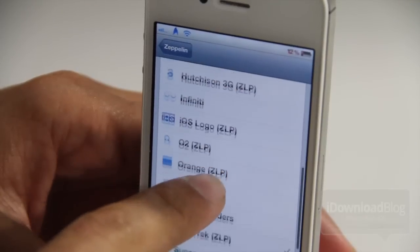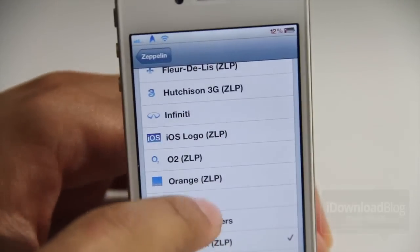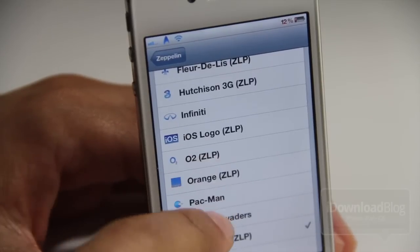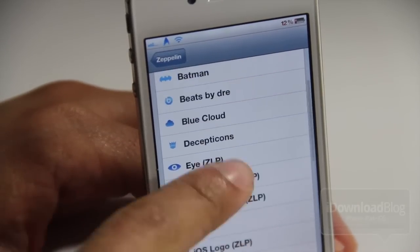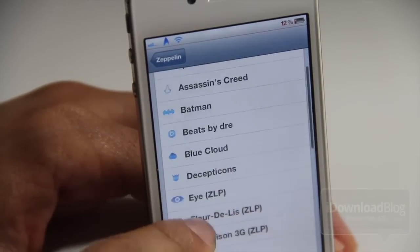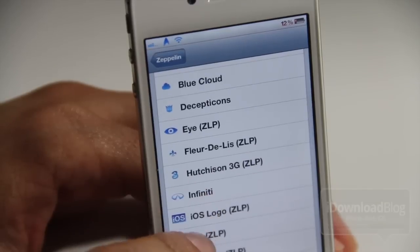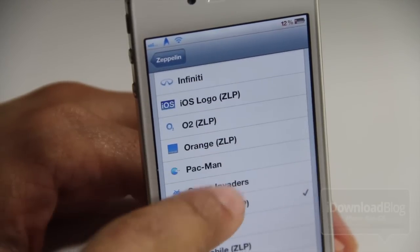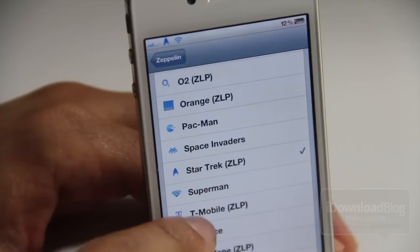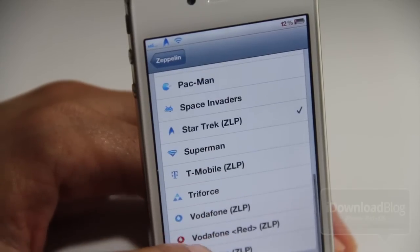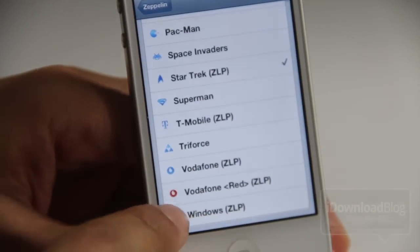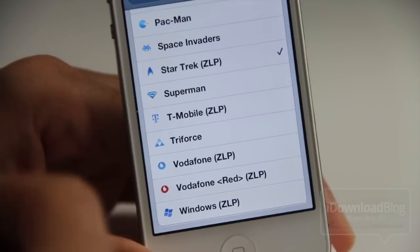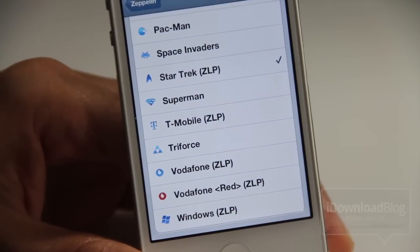This is the Zeppelin logo pack that you can download for free from Cydia. Notice all these logos with ZLP in parentheses next to them — those are not stock logos that come with Zeppelin, but they are part of the Zeppelin logo pack. You can see quite a few additions like the iOS logo, the O2 logo, Orange logo, Star Trek, T-Mobile, Vodafone blue, Vodafone red, Windows, and more.